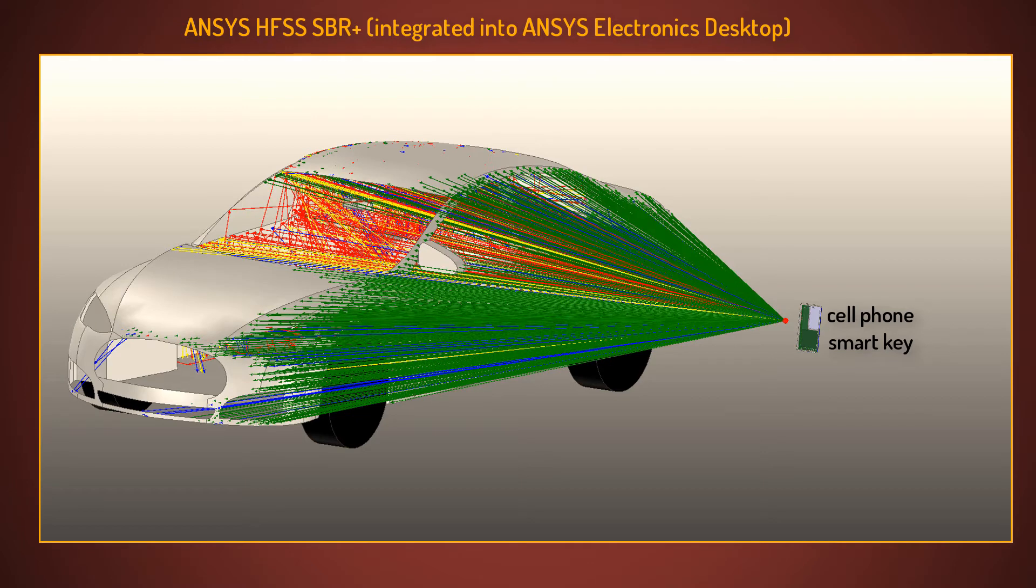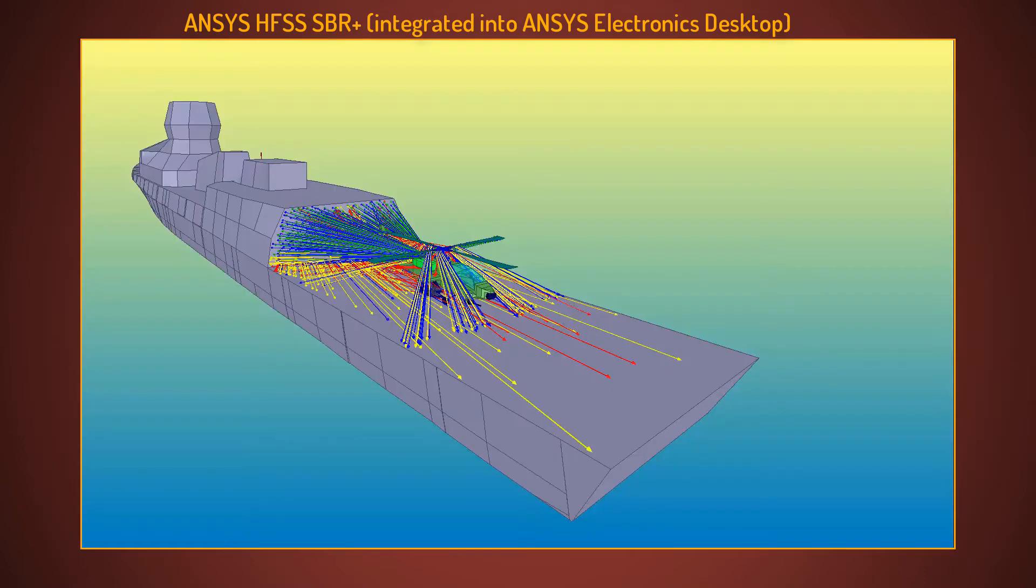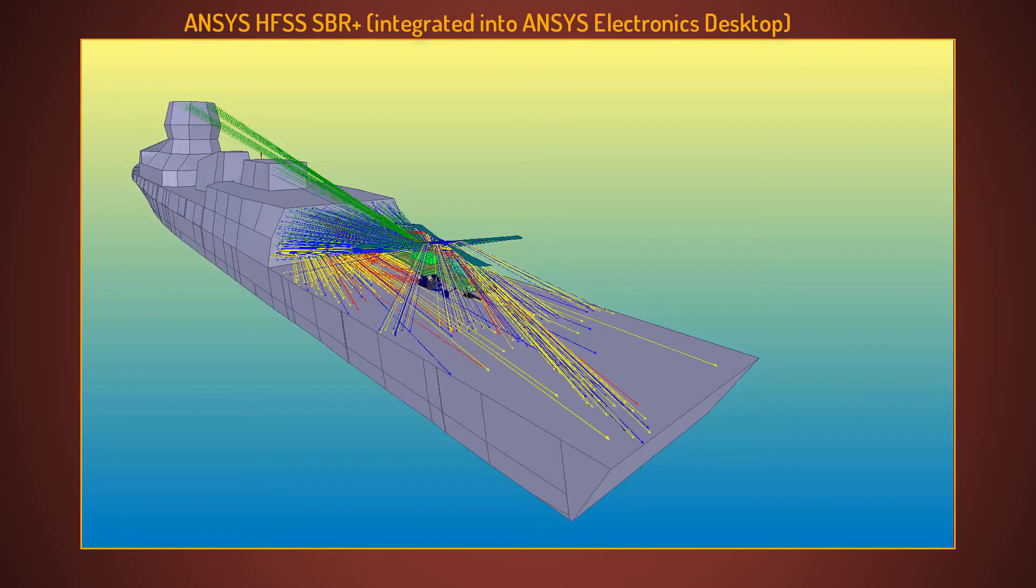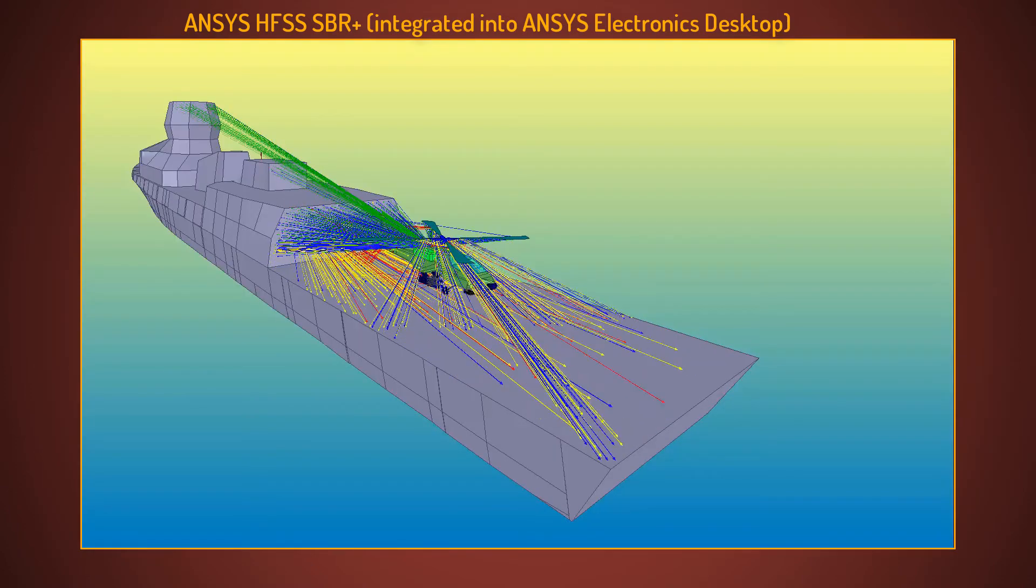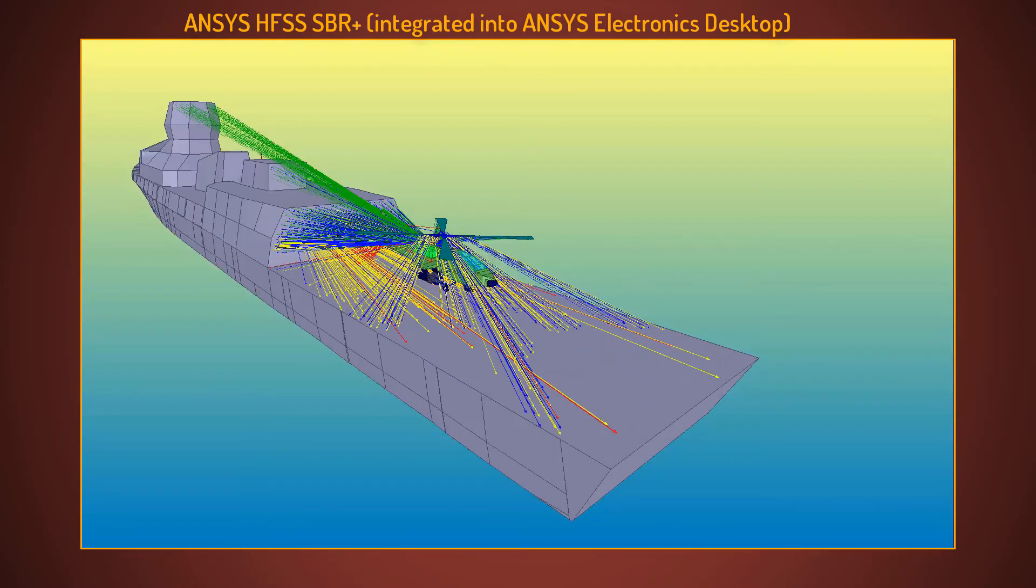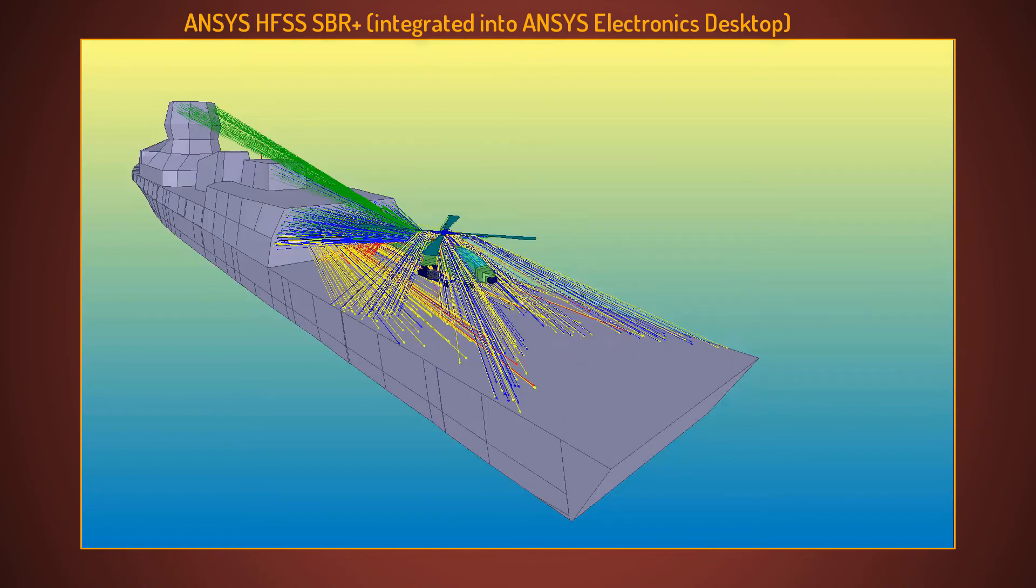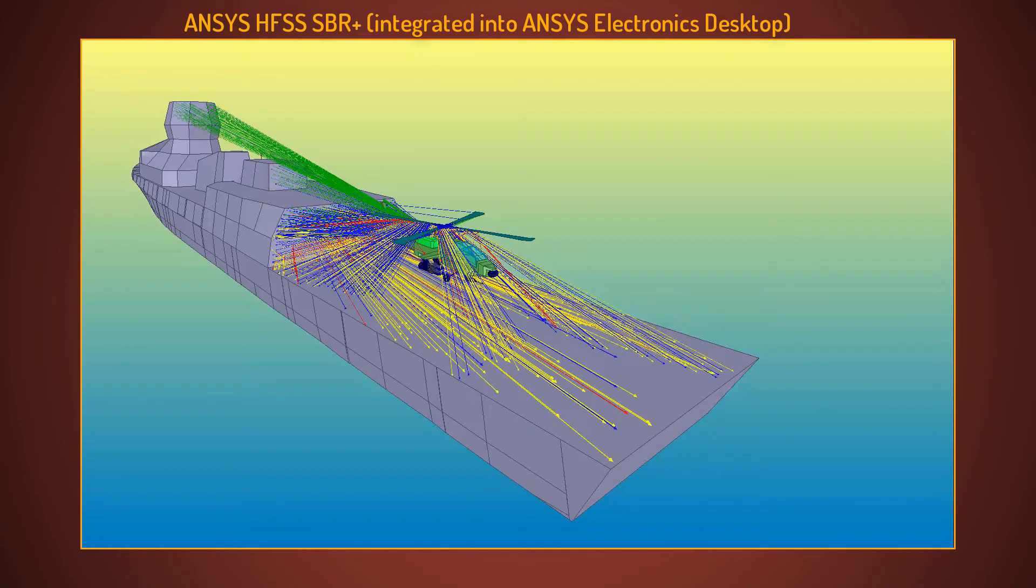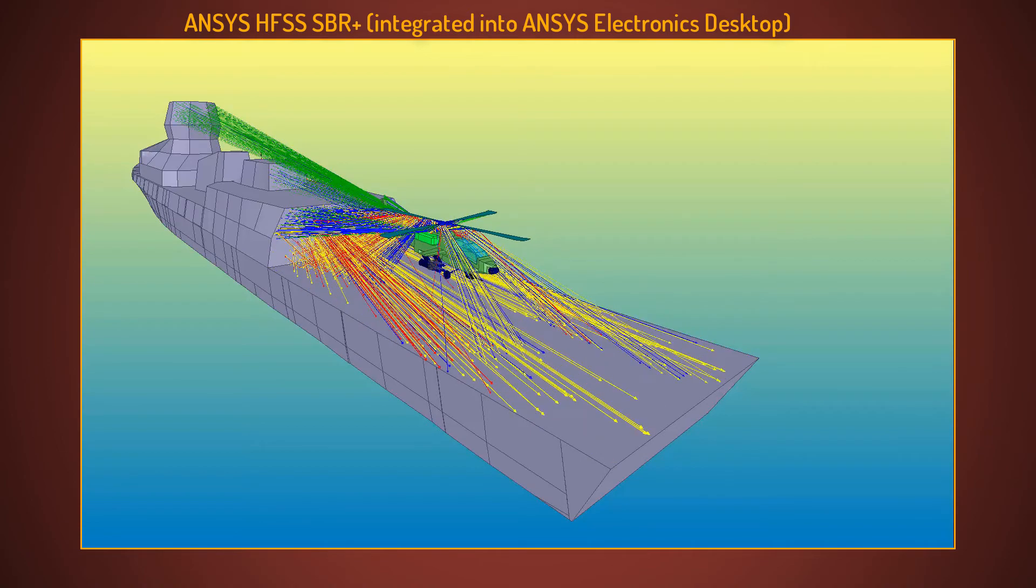SBR Plus is also suitable for rapidly solving electrically enormous structures involving thousands of wavelengths in size. You can model transmissions and reflections in very large structures like vehicles, aircraft, radome, etc.